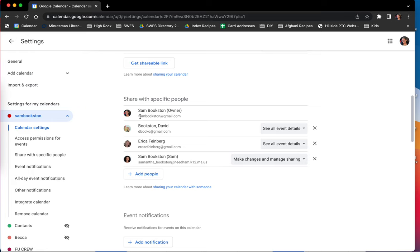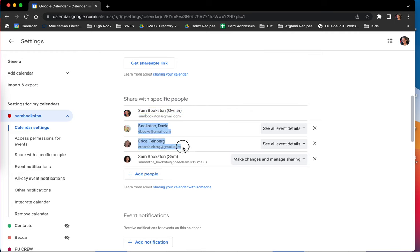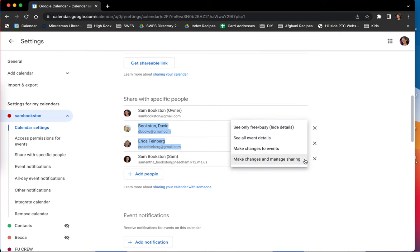So here we have the owner. So I created the calendar, and then I have two people who can see all event details and then one person who can make changes and manage sharing.